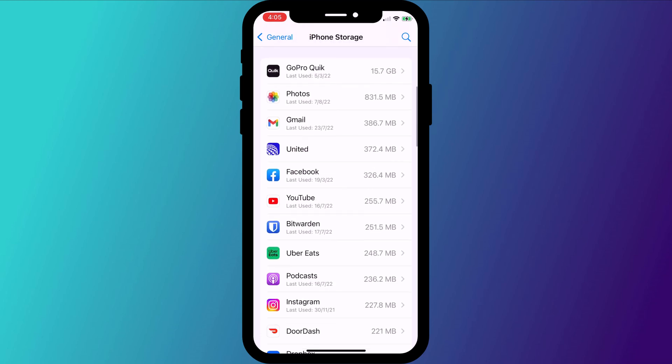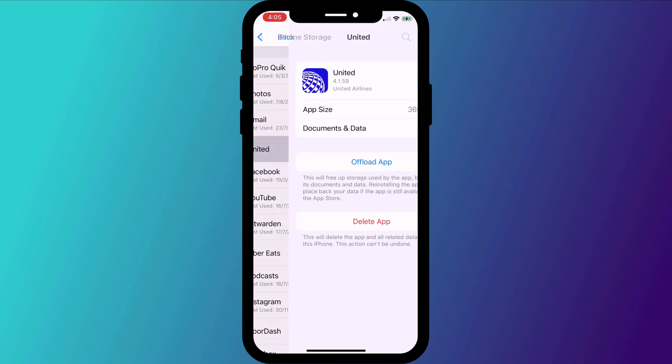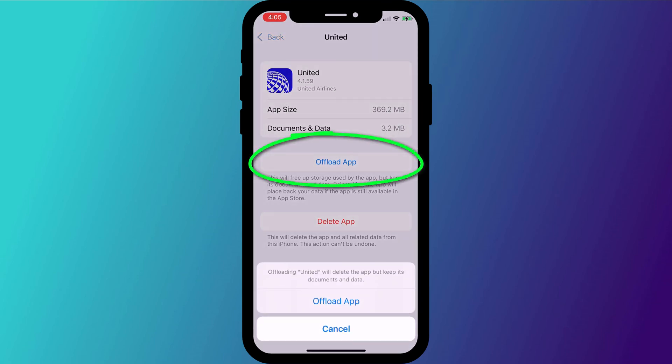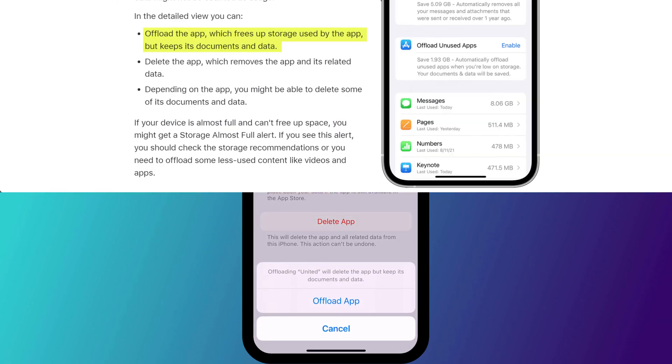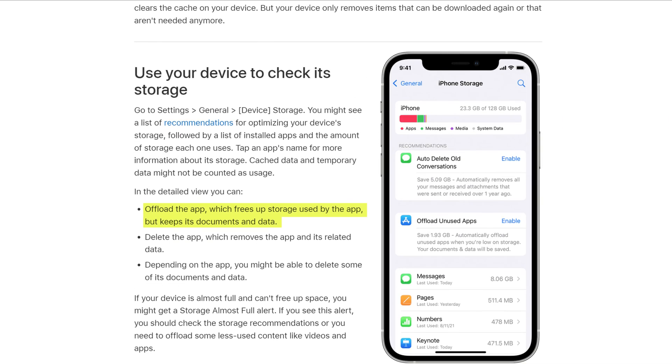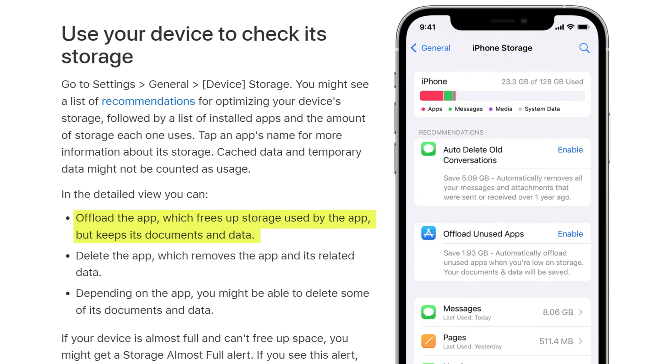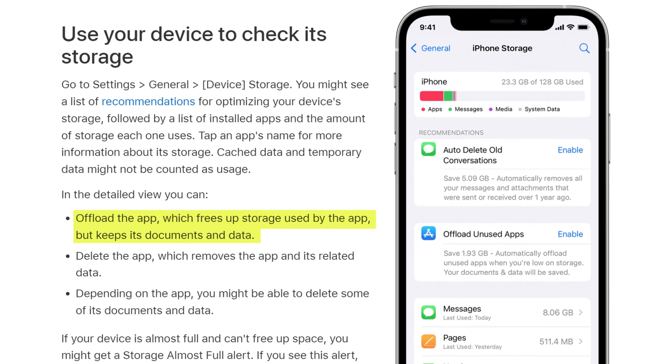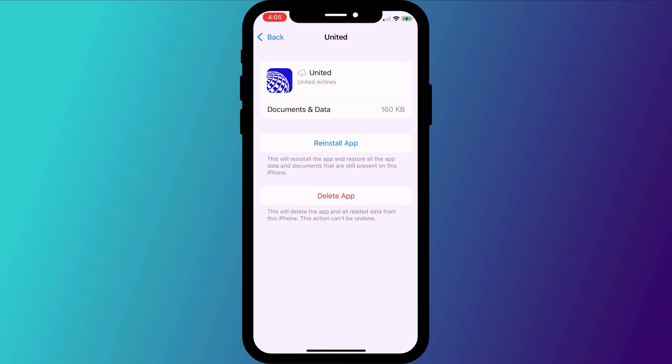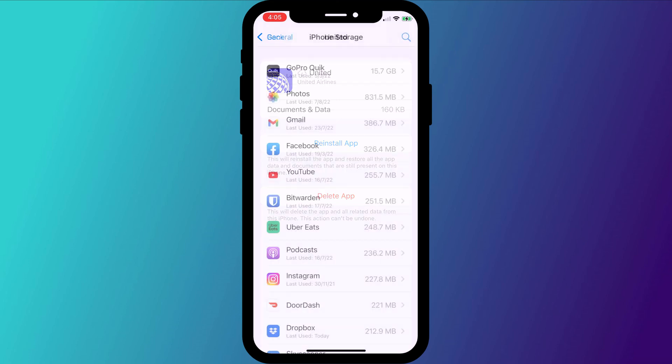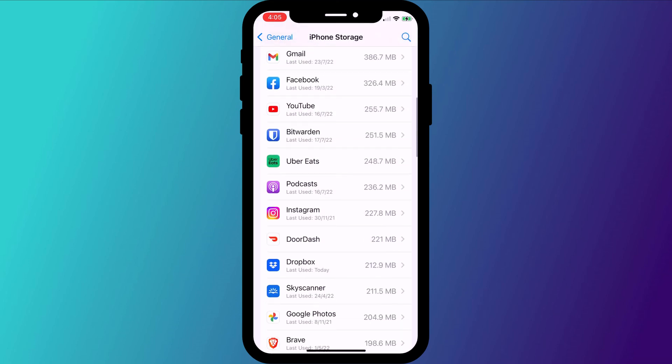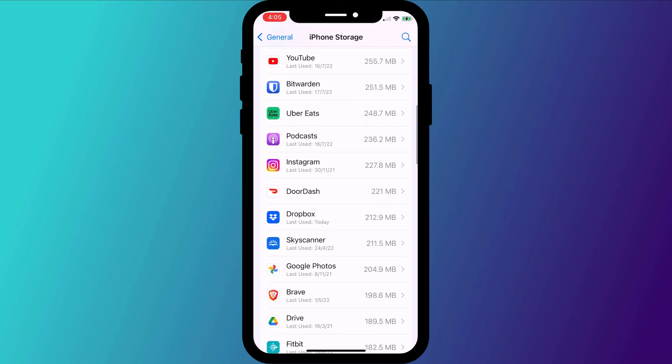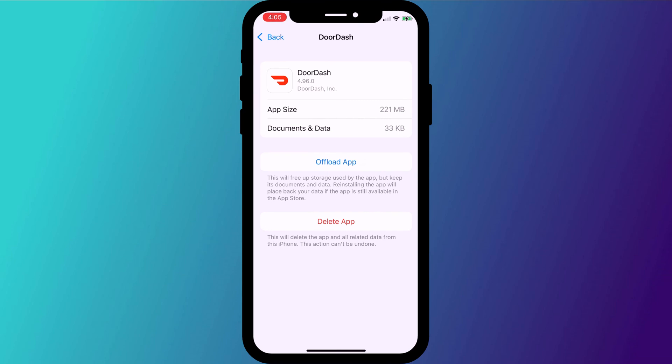But my recommendation is to go through all of your apps and offload the ones that you don't use frequently. By offloading the apps rather than deleting them, it ensures that your data and settings associated with the app are not deleted. For example, if you're not a frequent flyer, maybe consider offloading that United Airlines app until you next want to book a flight and maybe consider sticking with one food delivery service and deleting or offloading the rest.